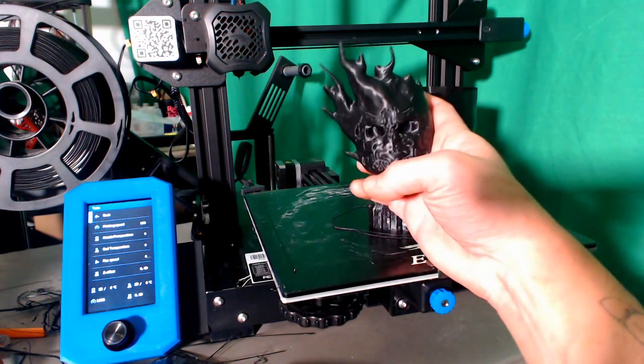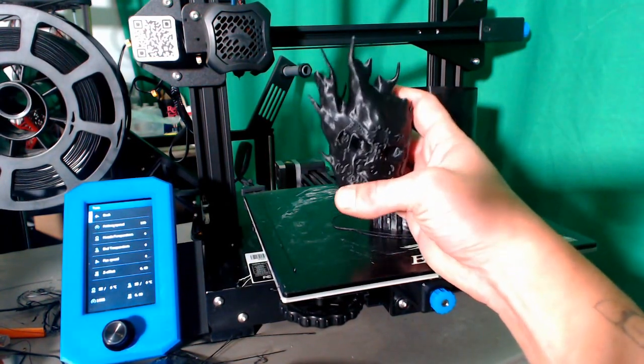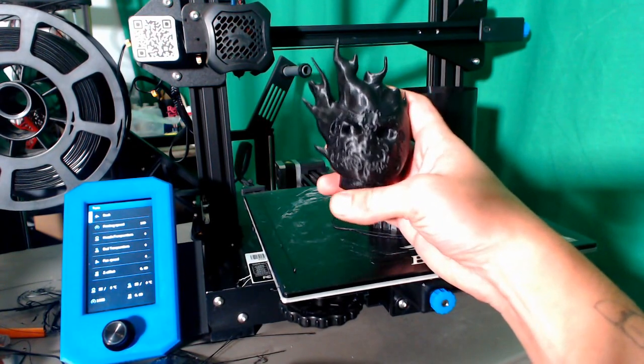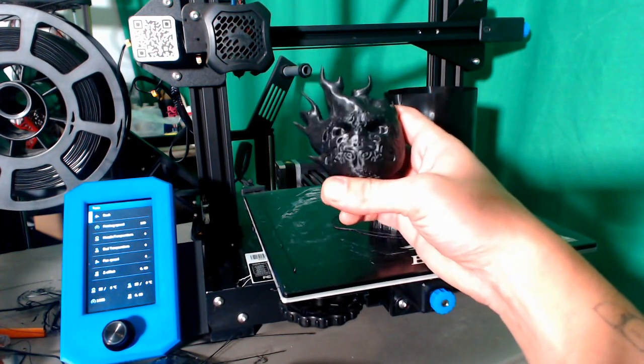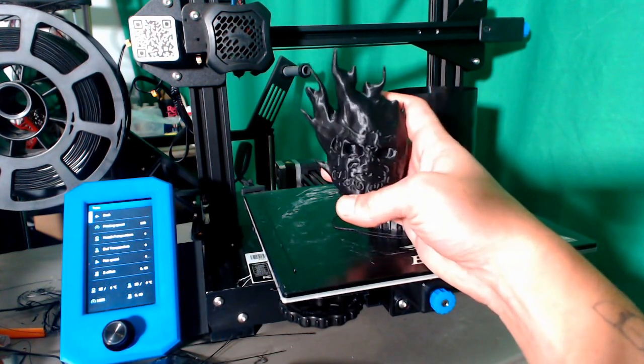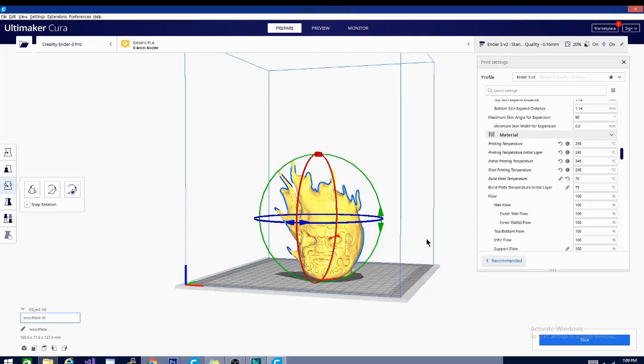So if you'd like to see how to do this, I'm going to show you the profile right now. But before we get into it, make sure you hit that like and subscribe button so you can be updated on all our future videos. Alright, today we're going to be talking about printing ABS on the Ender 3 version 2.